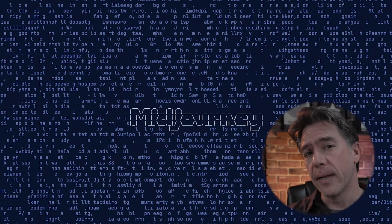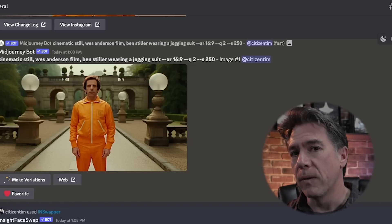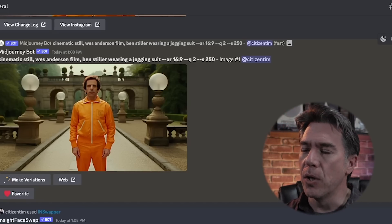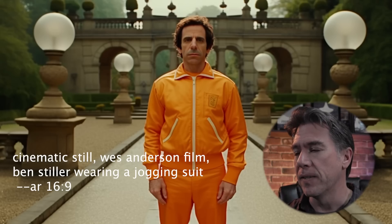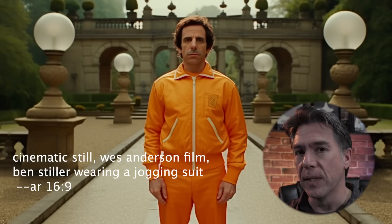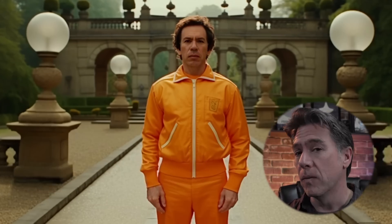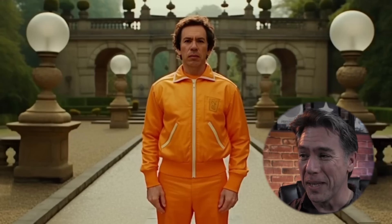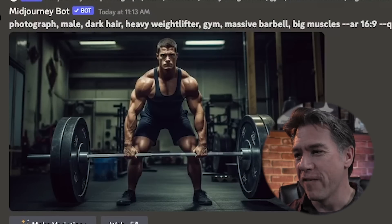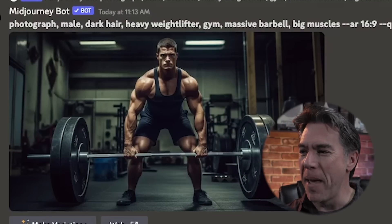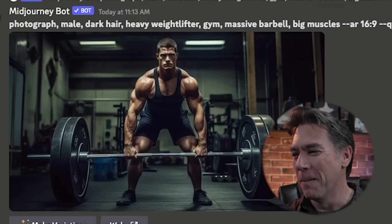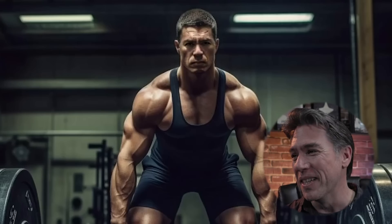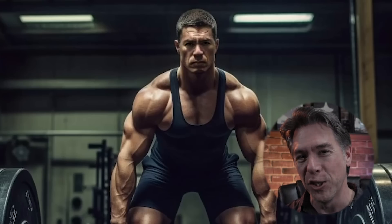Let's take a look at a few more and then I'm going to show you a few limitations. For this test I was aiming for a Royal Tenenbaums feel, so I prompted cinematic still, Wes Anderson film, Ben Stiller wearing a jogging suit, aspect ratio 16:9, and got something that relatively looks like Ben Stiller in the Royal Tenenbaums. Running Insight Face gets us this image, which does look like me in a Wes Anderson movie — super weird. I also decided to hilariously run photograph, male, dark hair, heavy weightlifter, gym, massive barbell, big muscles at 16:9 and got this monstrous piece of meat. Insight Face gives us this, which cracks me up. I actually sent this picture to my wife and she just wrote back, 'no.'